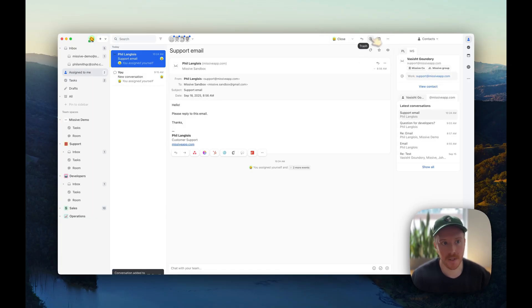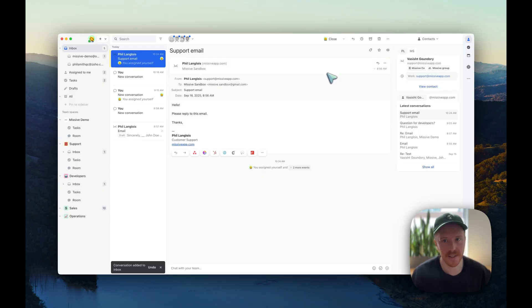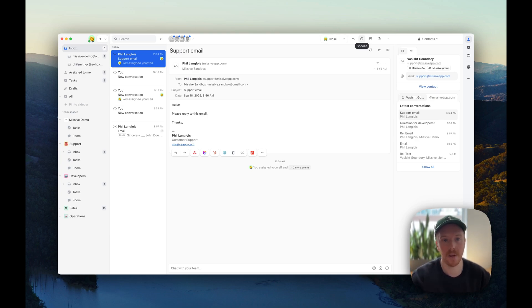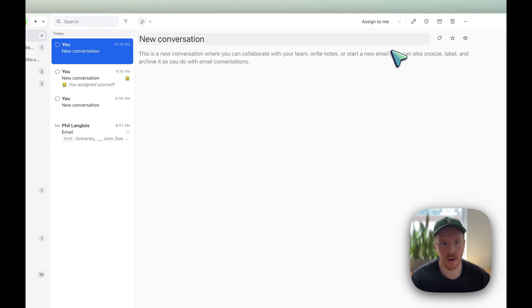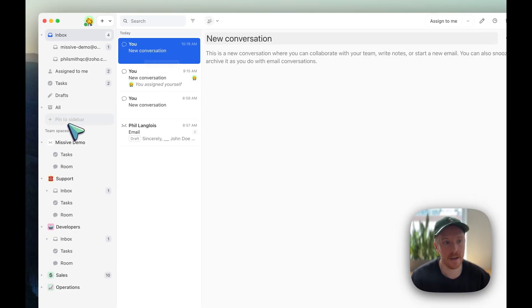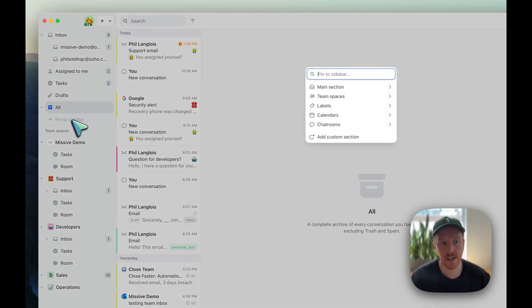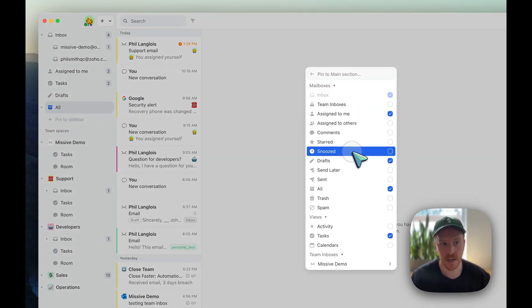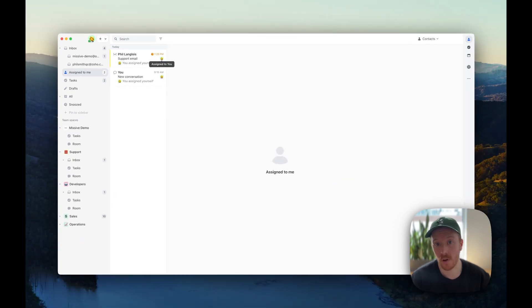Let's put this conversation back in my inbox because I want to show you the snooze, which is like a temporary archive. I'm on this conversation in my inbox. If I snooze, what I'm doing is removing it from my inbox and it will reopen in my inbox at a later date. Let's snooze it for later today. Now it's out of my inbox, and I can go to All to see it. I can click pin to sidebar to see all my snoozed conversations, and as soon as that snooze is done it will reopen in my inbox. But it's still in my Assigned to Me because I never closed the assignment — I just snoozed the conversation.